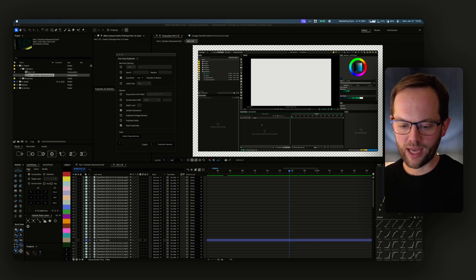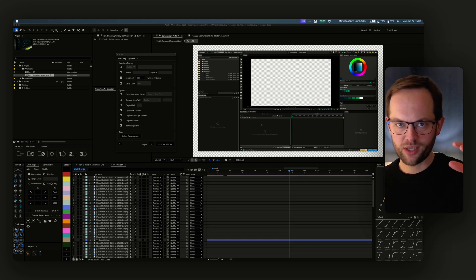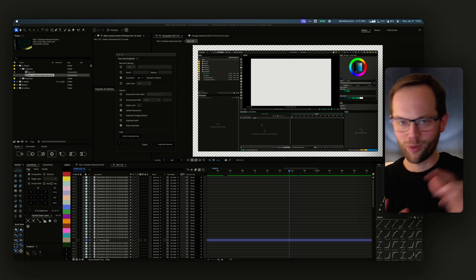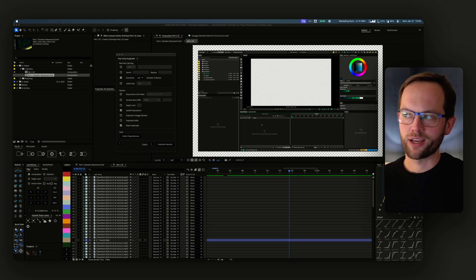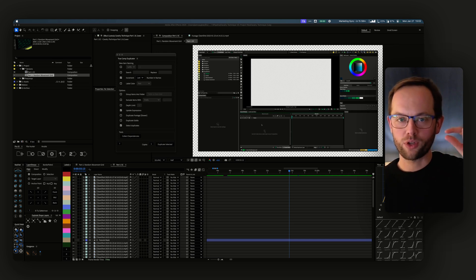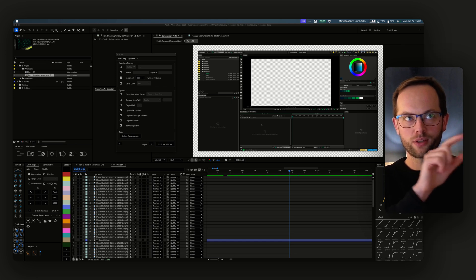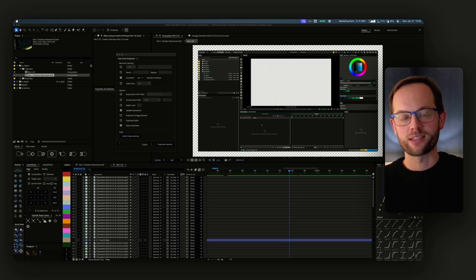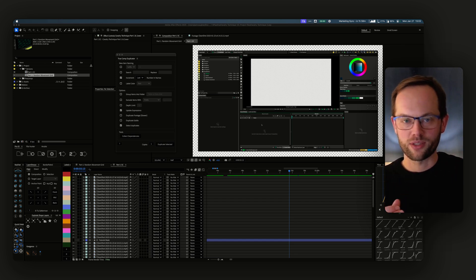If you've ever duplicated a composition that has sub-compositions and sub-sub-compositions, you know this issue, which is that the top-level comp you duplicate doesn't truly duplicate - it's got all these nested dependencies inside of it, which can cause issues.